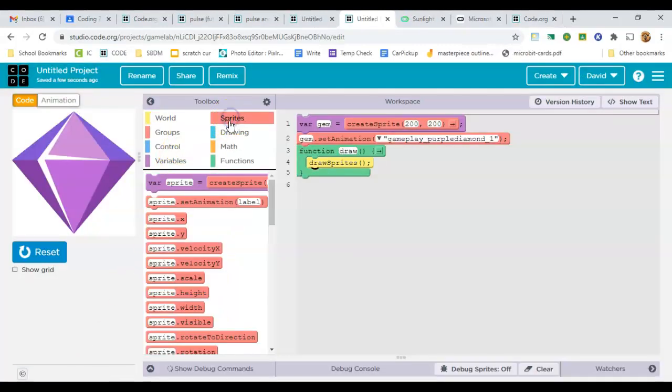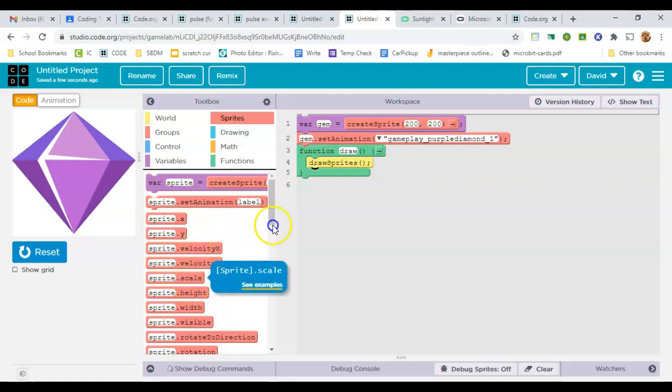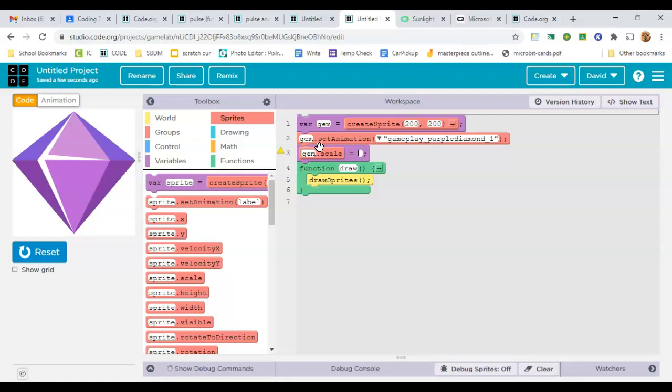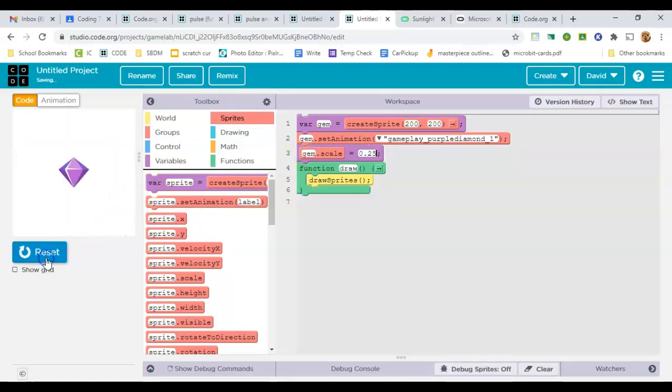We're starting here with a gem in its original size, a scale of 1, but I want to make it smaller and then make it grow to this size. So as a starting, I'll set it at a quarter of its original size, 0.25.